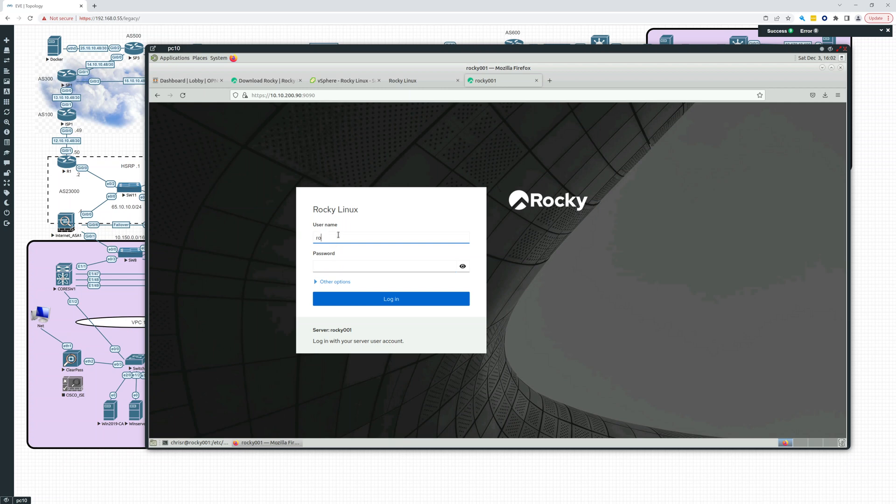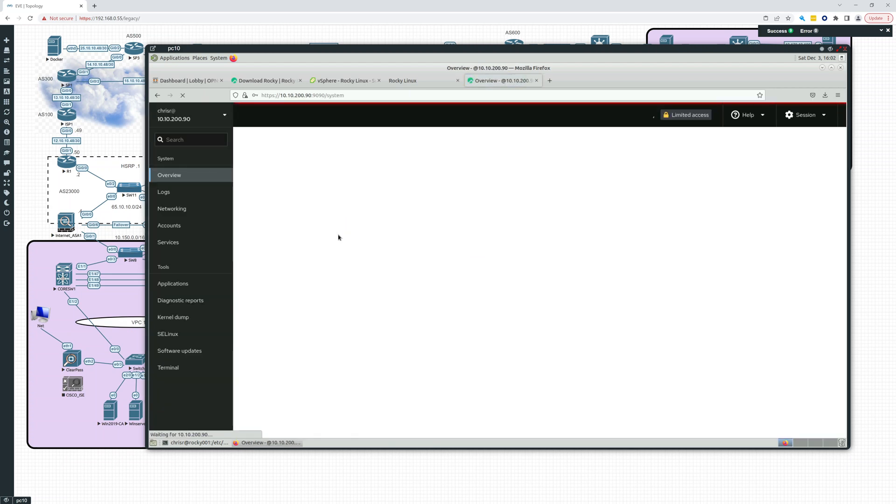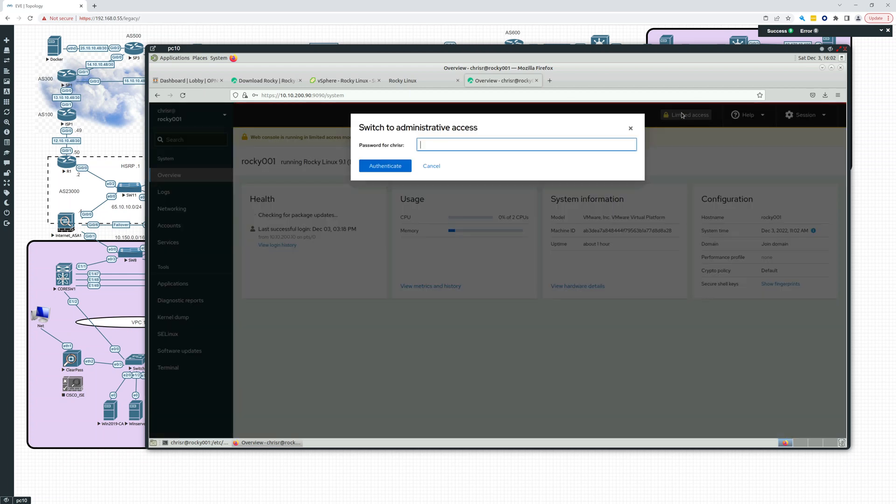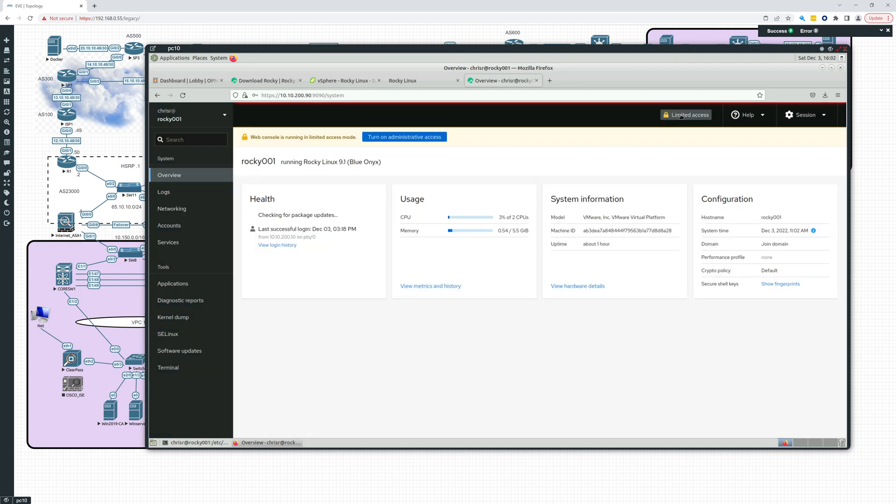So then we can just type in Chris R. And we have limited access. But we can also switch to administrative access going up here and hitting that. So I think we'll do that soon.